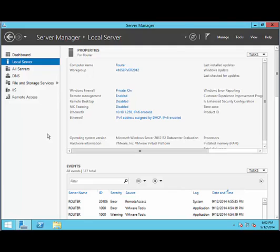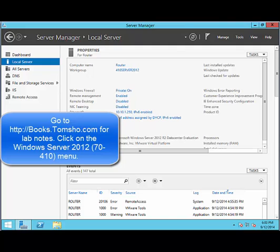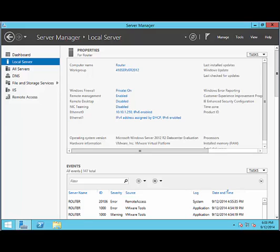I should point out that the router and DNS server are not necessary in all the labs. As a matter of fact, there's only a small number of hands-on activities that you need the router and the DNS server. There's a list of these activities on my book support website, books.tomshow.com. Just click on the Windows Server 2012 70-410 menu item and then click on Lab Notes and you'll see the information there. That concludes this video. Thank you.